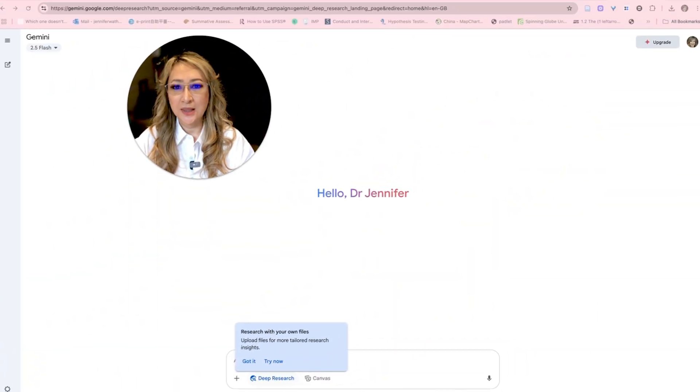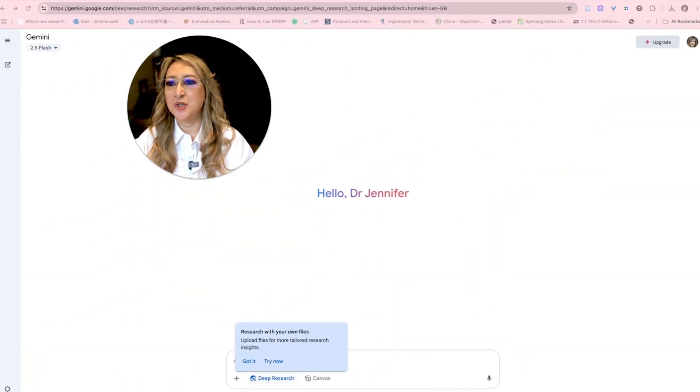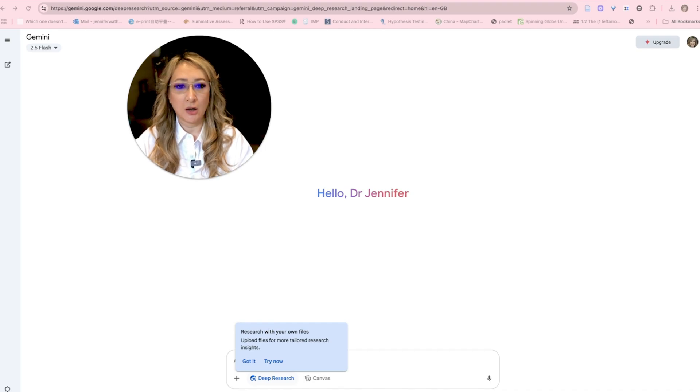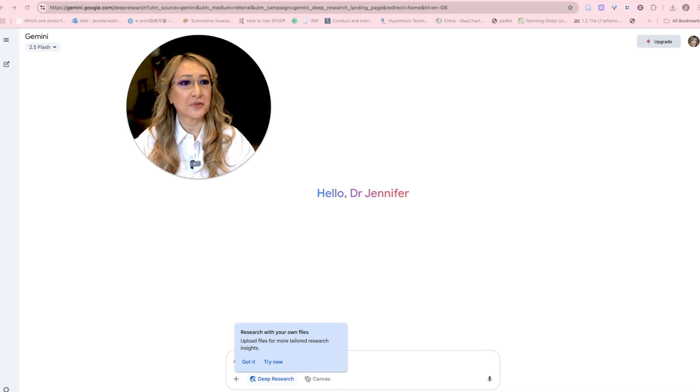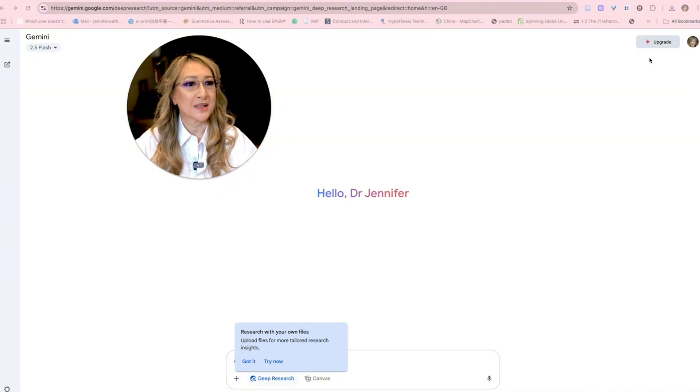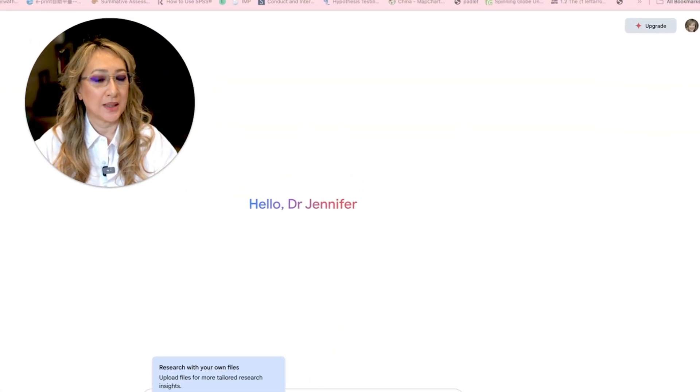Today I'm going to be looking at their deep research tool, which is free. So let me jump to that screen now. Here I am on gemini.google.com on the deep research tool. You can see that I'm actually on the free plan because it says 'upgrade' here.